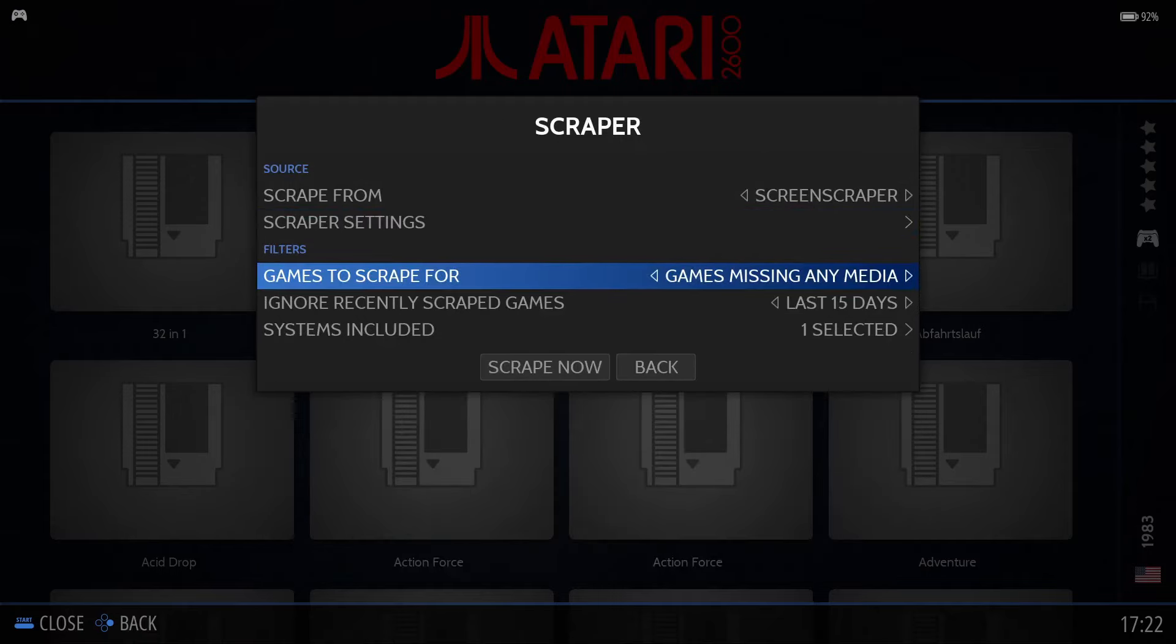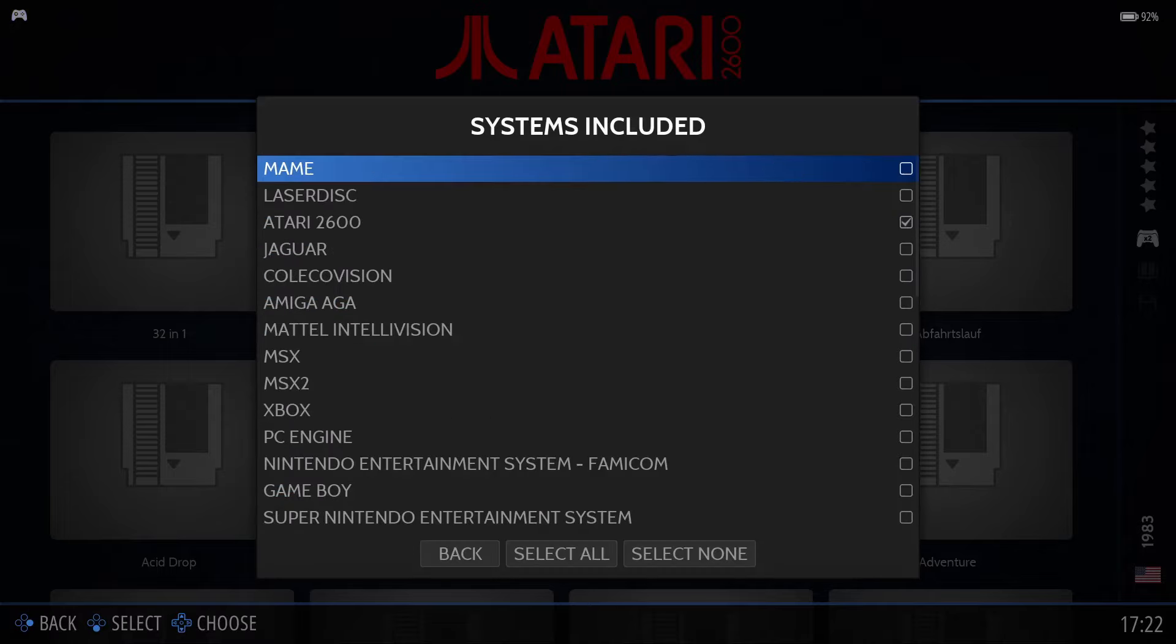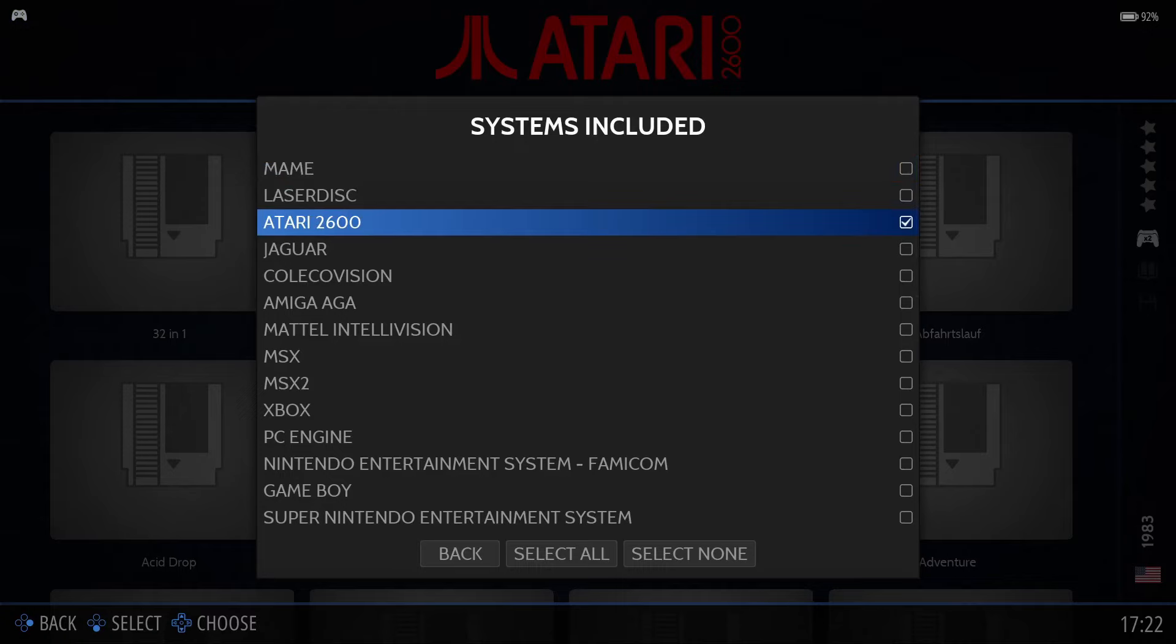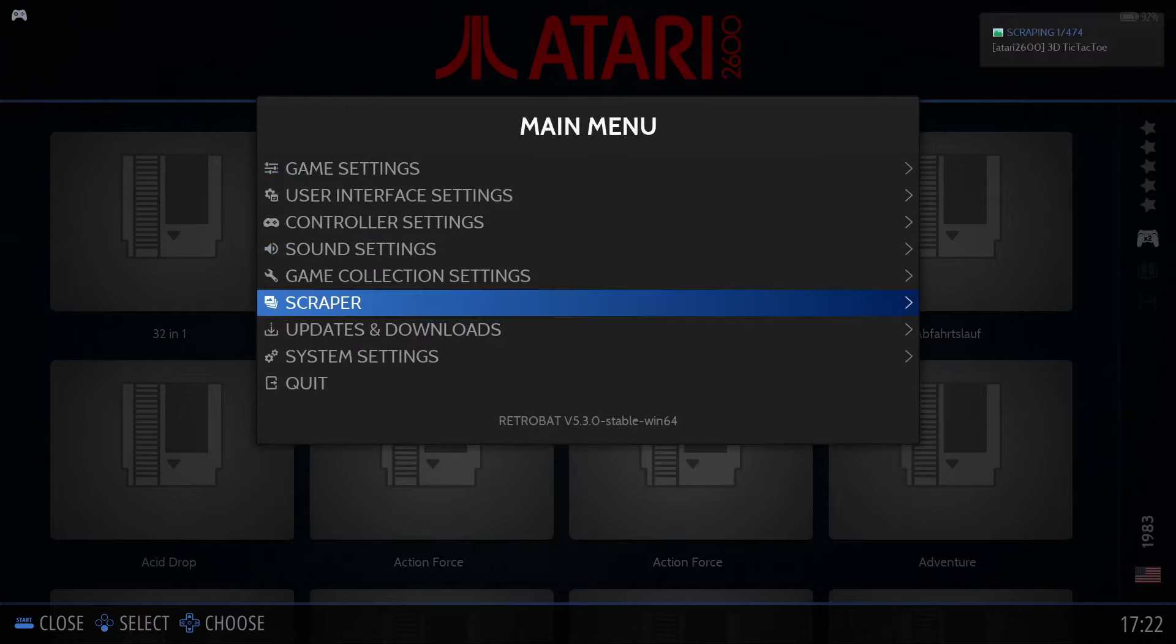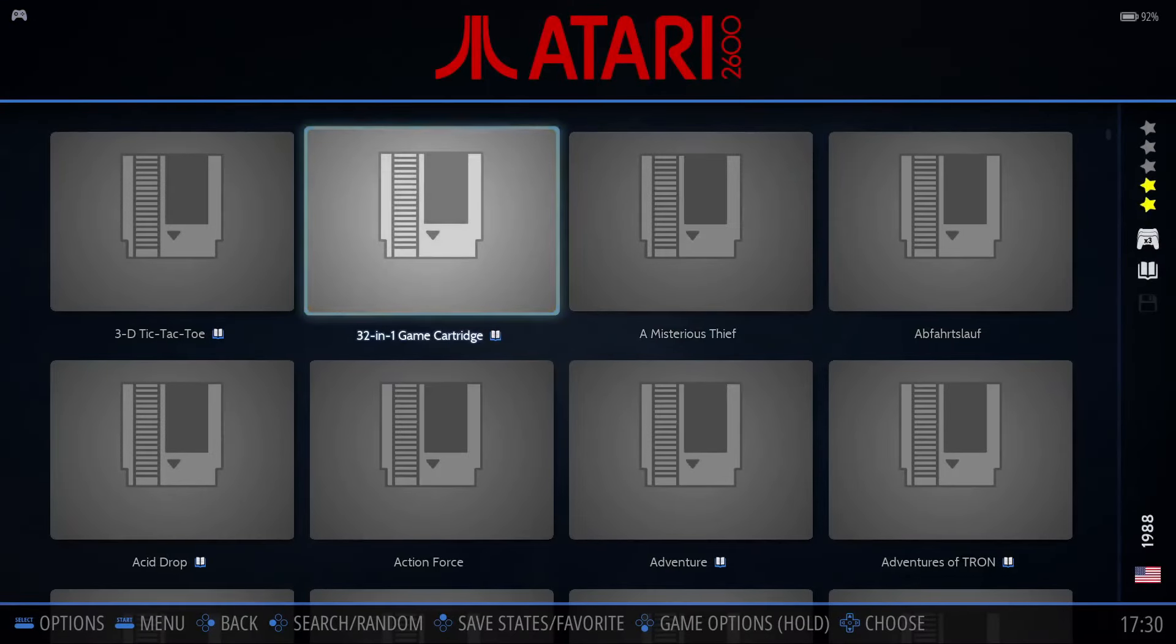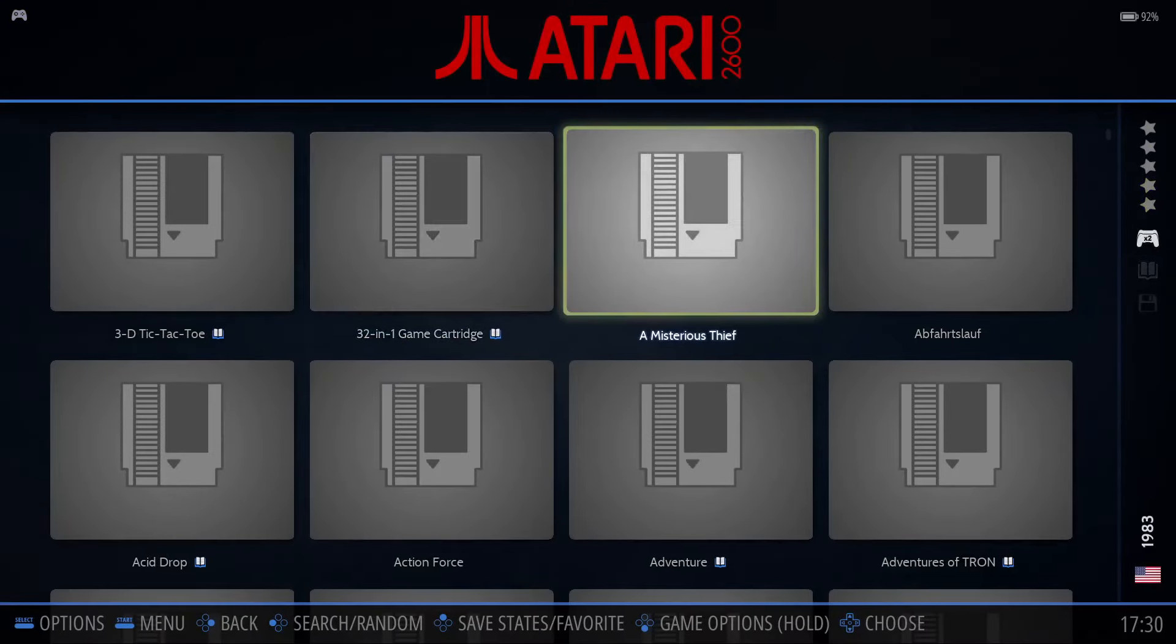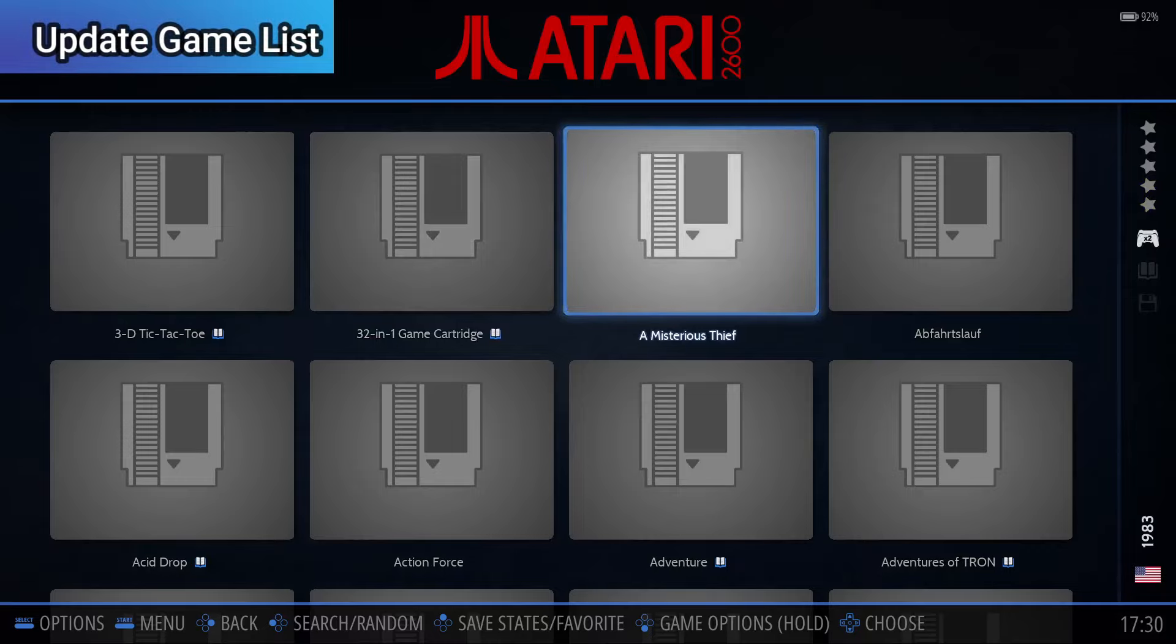We'll go back, and typically the last three options will be fine. However, if you go into Systems Included, you can choose to scrape additional systems. I'll leave it set for the Atari 2600 and select Scrape Now. The scraping process will take some time, so I'll skip past that. All right, we're back again. The artwork has been scraped, but we'll need to update the game list before we can see it.